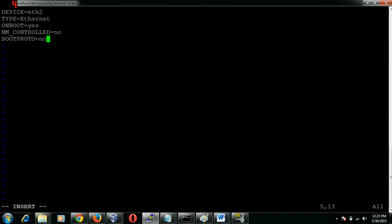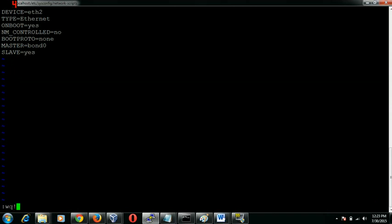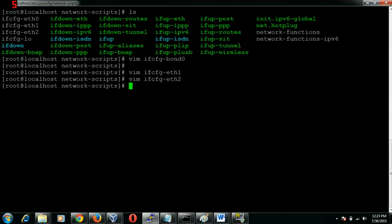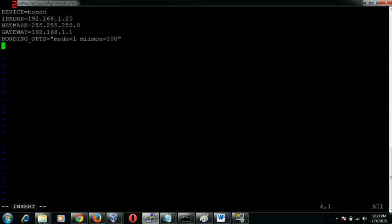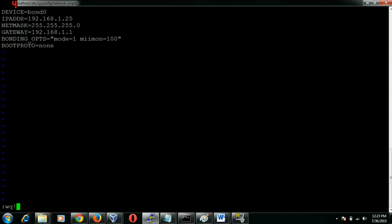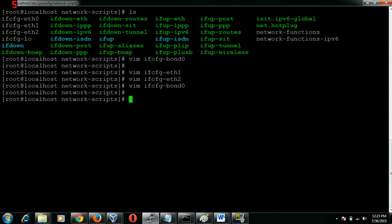Modify to none, and master equals bond0, slave equals yes. We can also specify a boot protocol here as well.